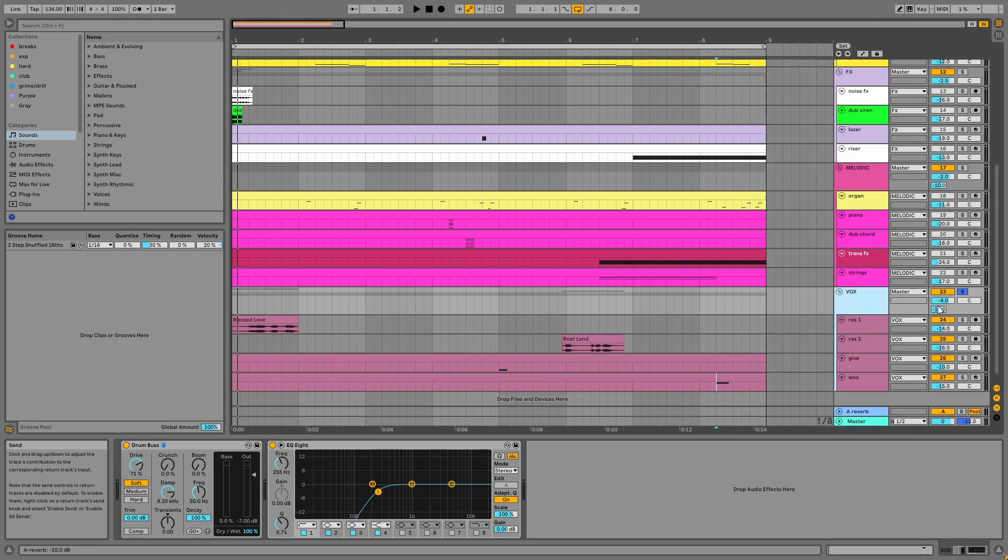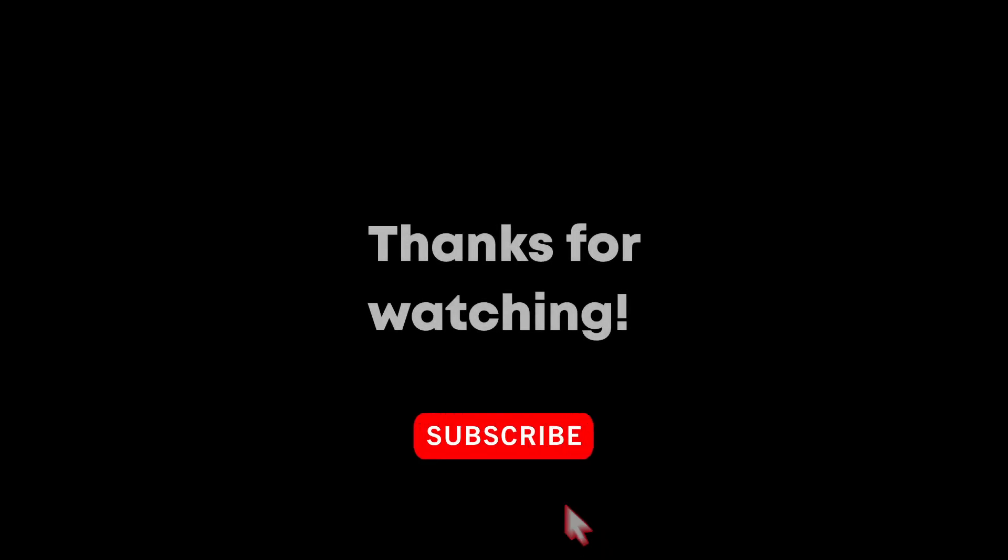And that's the video. I hope you enjoyed it and I'll see you in the next one.